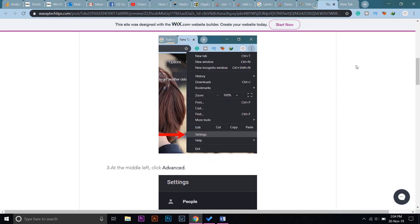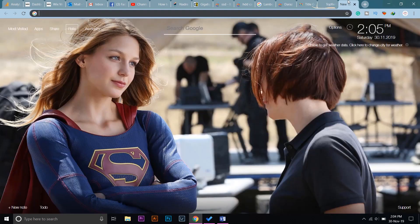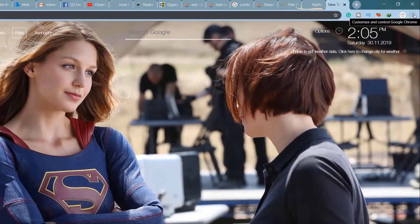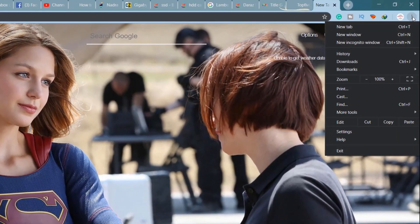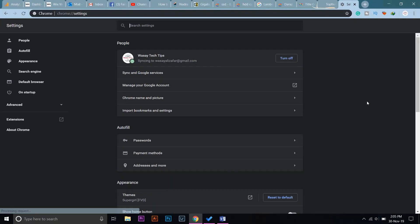Anyways, on the right side here you can see these three little dots. You're going to click on it, and here it says Settings. Click on it, and now it will open your Chrome settings.